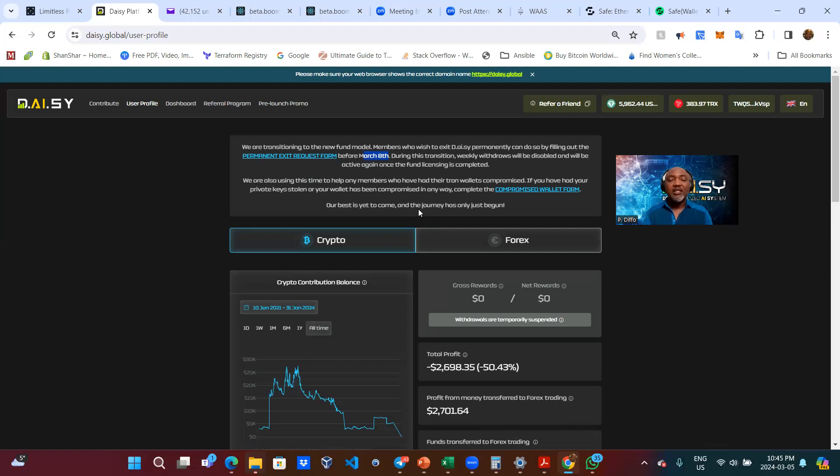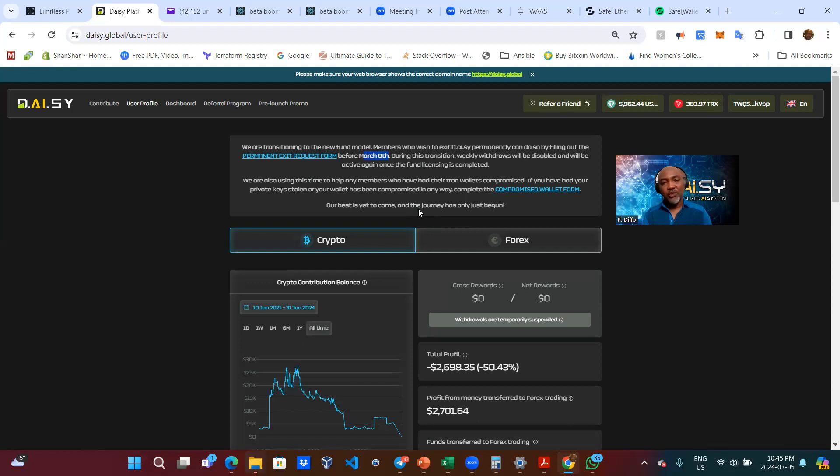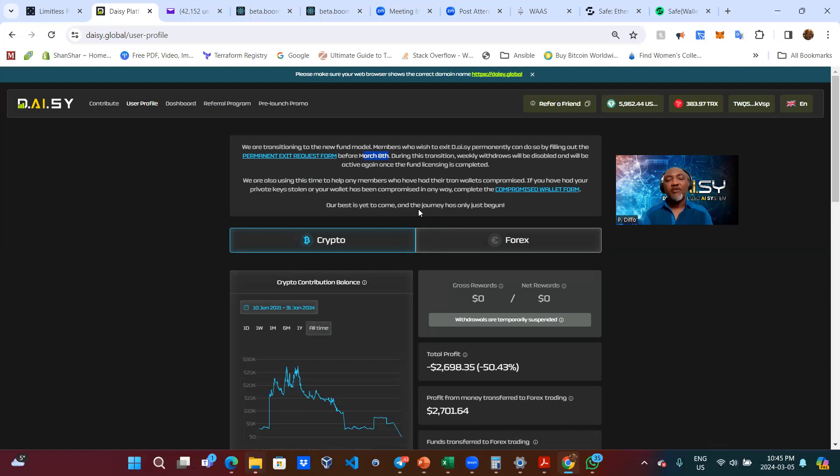So the founders of this project are giving people with compromised wallets a chance to actually get that wallet replaced in the DAISY funds. And then this way, if they want to request their capital back, they can still do so and get the funds back to the rightful owner. I think that's the right way of doing it.